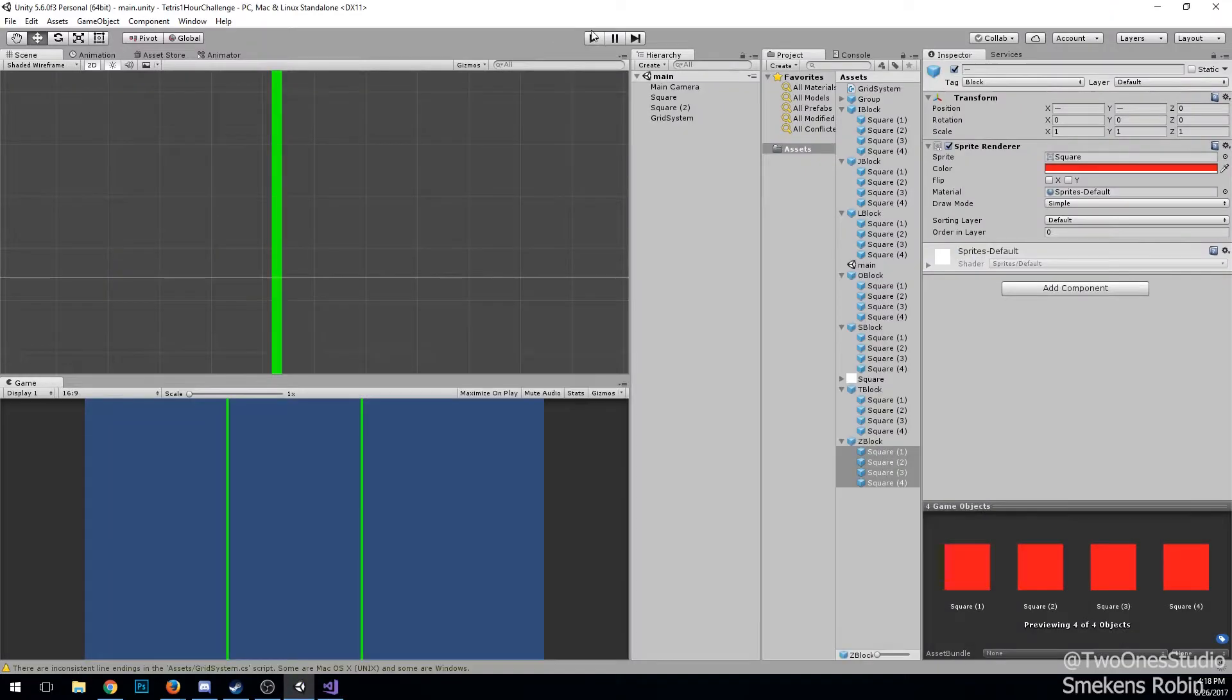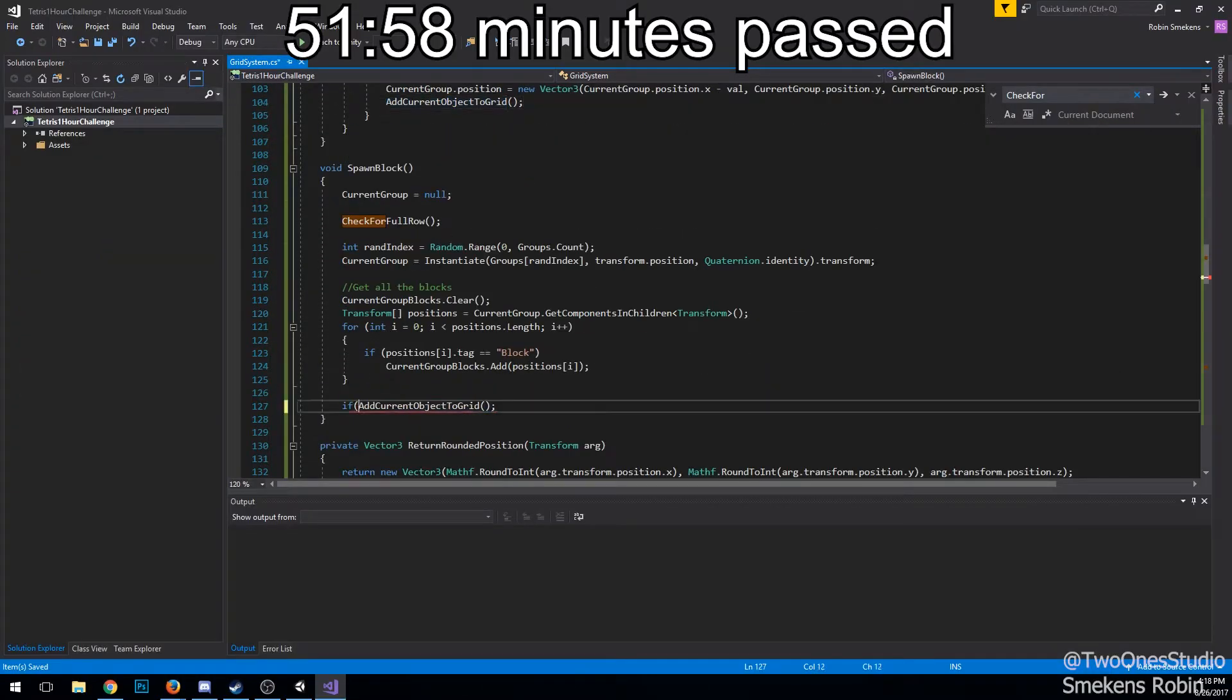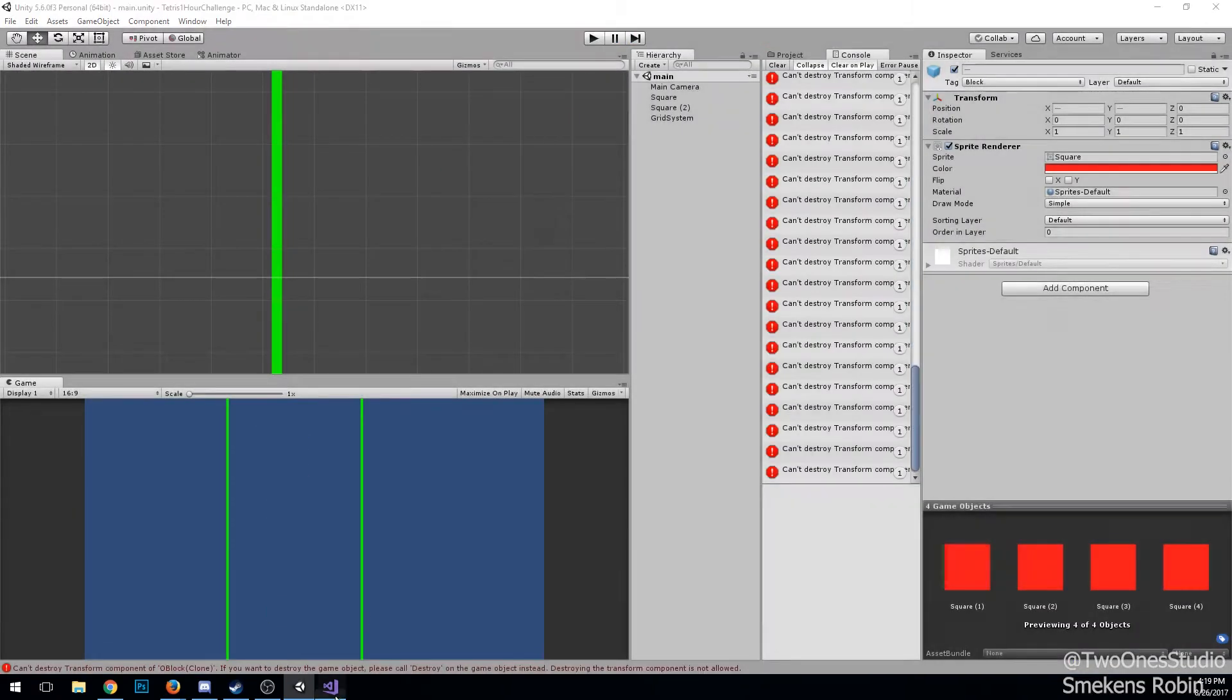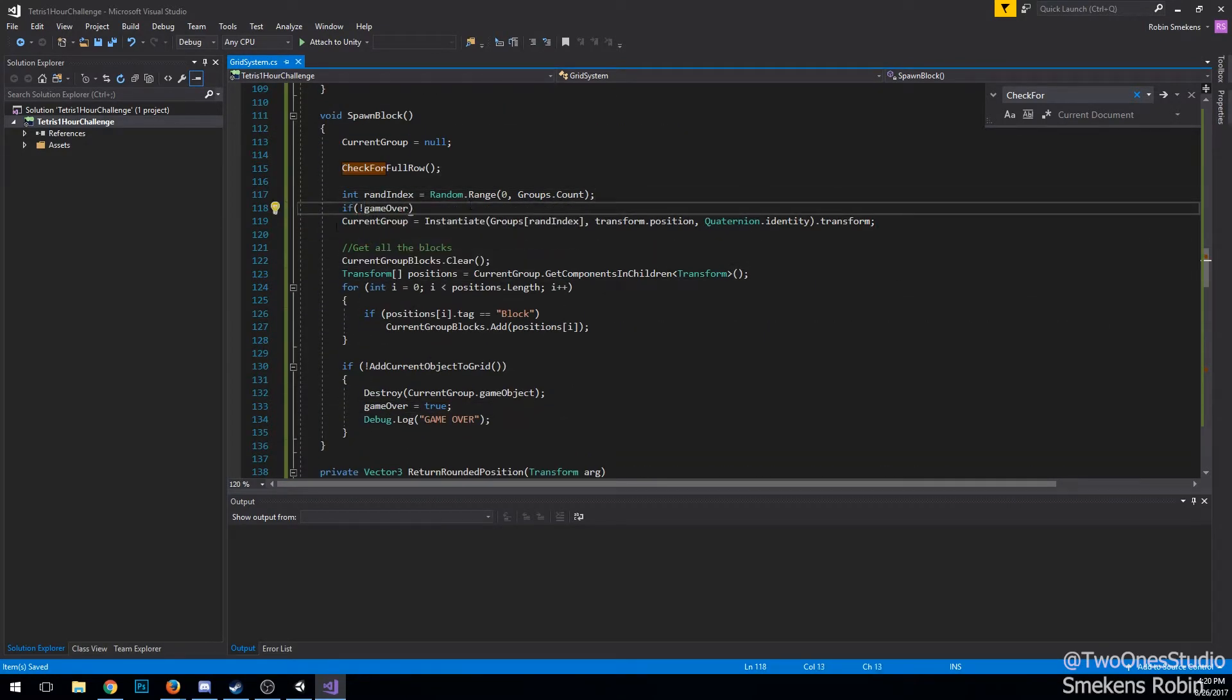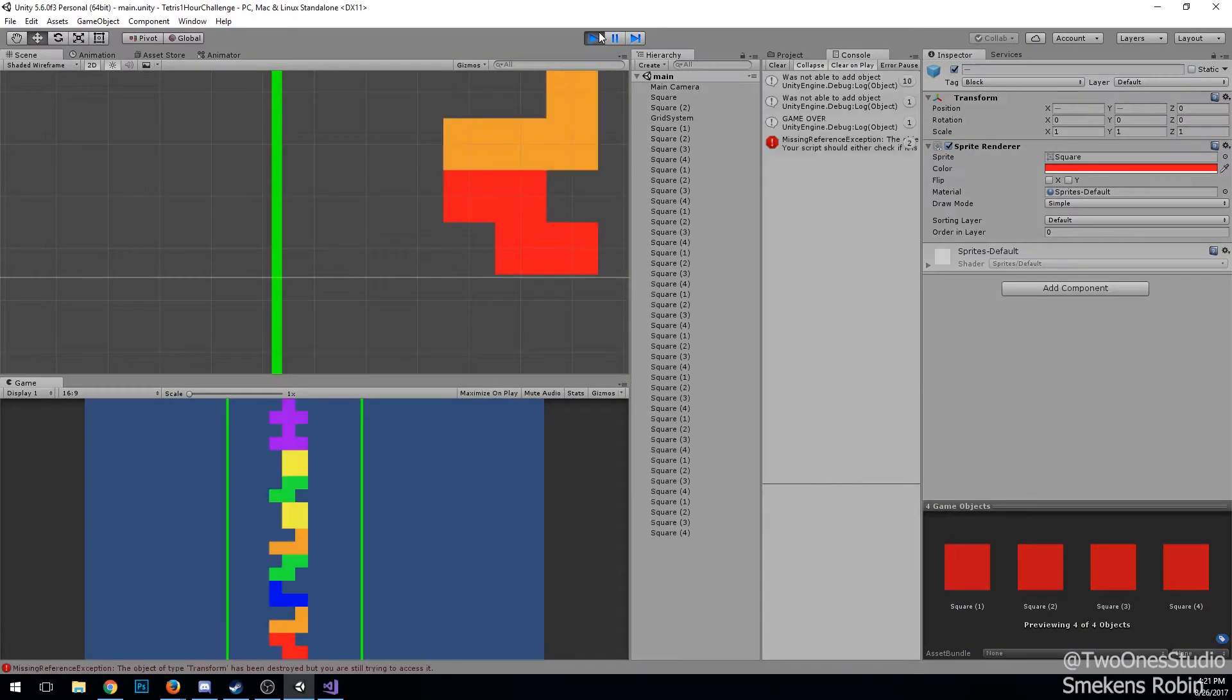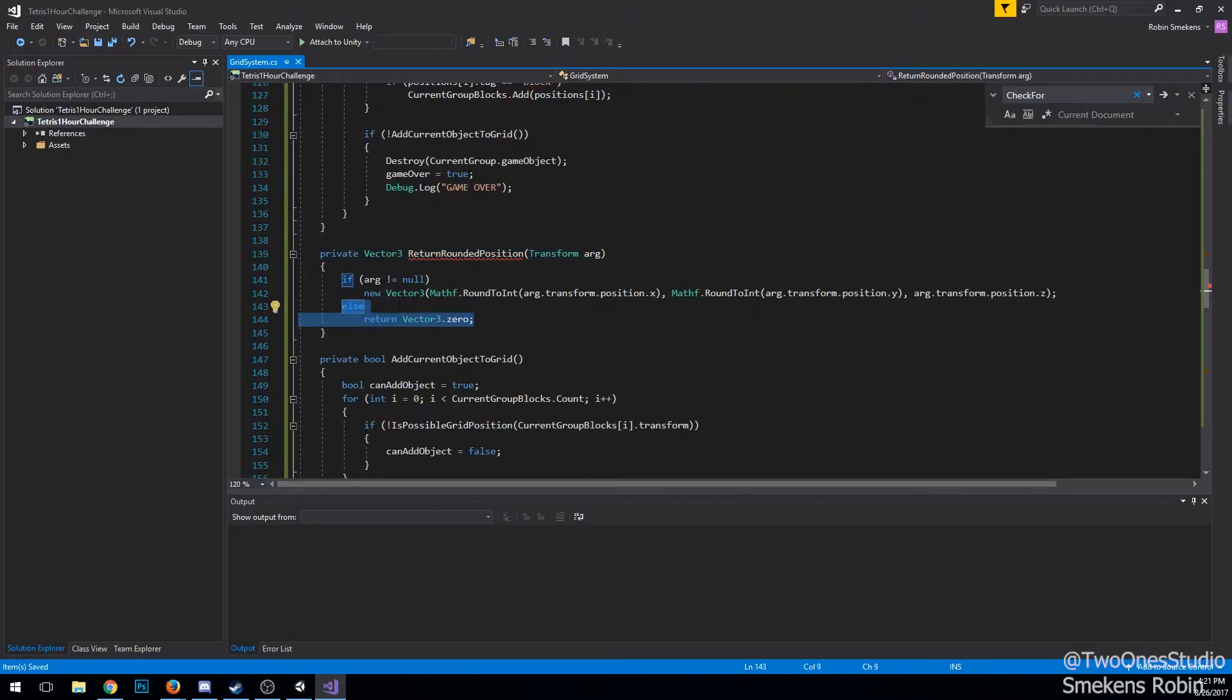I was able to fix all the null reference exceptions and link up a basic canvas just before the timer ran out. The game over state is really easy. If I spawn an object and it can't be spawned anymore, we know it's game over. I didn't get to implement the score, but I only had an hour, so I think it's pretty okay.